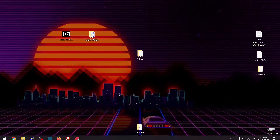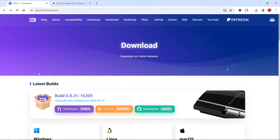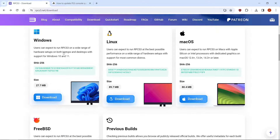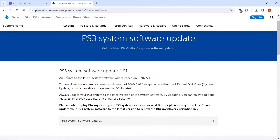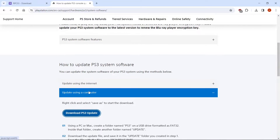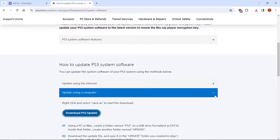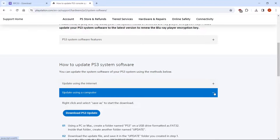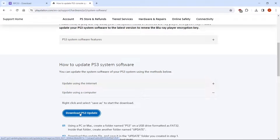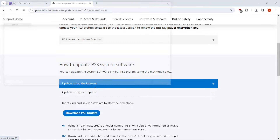The first thing we're going to want to do is go to the link in the description, and it's going to take you to the RPCS3 download page. Scroll on down. For Windows, just left-click on the Download button. There is another link in the description as well, and that's going to take you to get the PlayStation 3 software update. Scroll down until it says 'How to Update PS3 System Software.' You're going to want to update using a computer. Click this little plus, right-click on the Download PS3 Update, Save Link As, and just save it wherever you have your Attract installed.